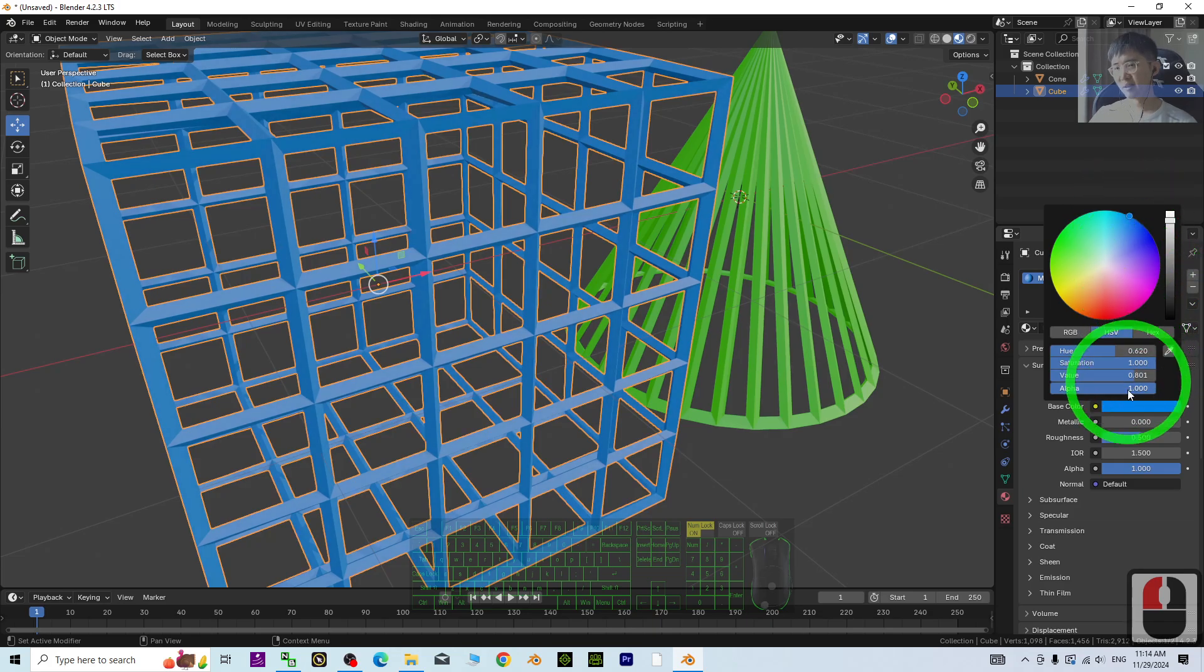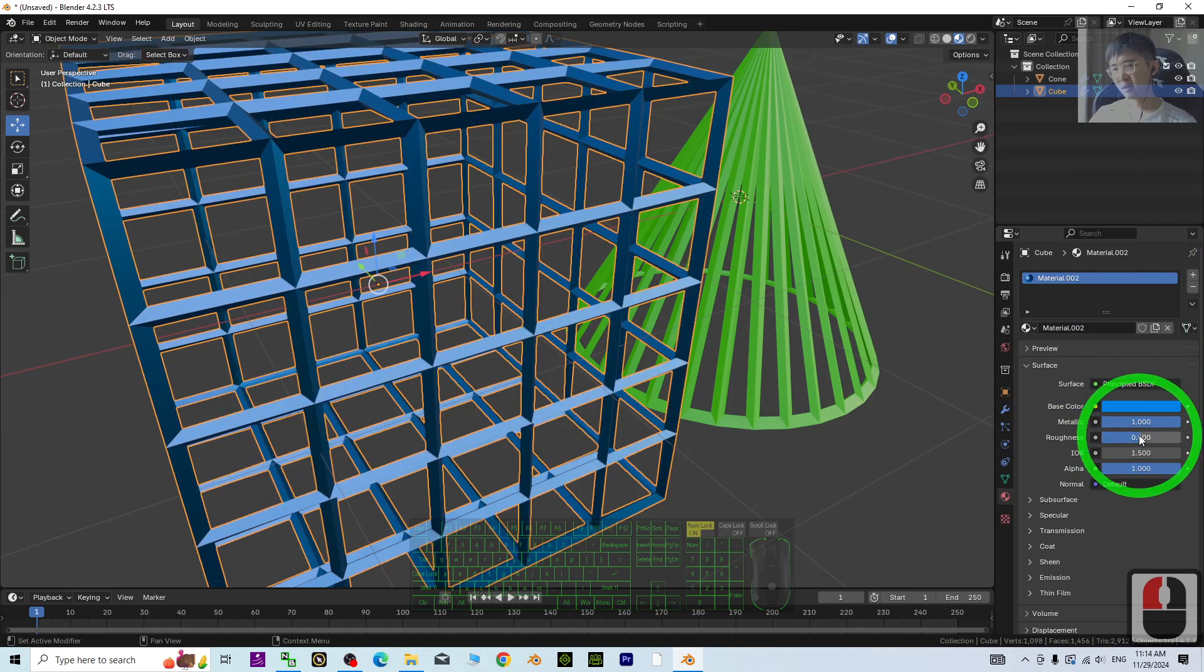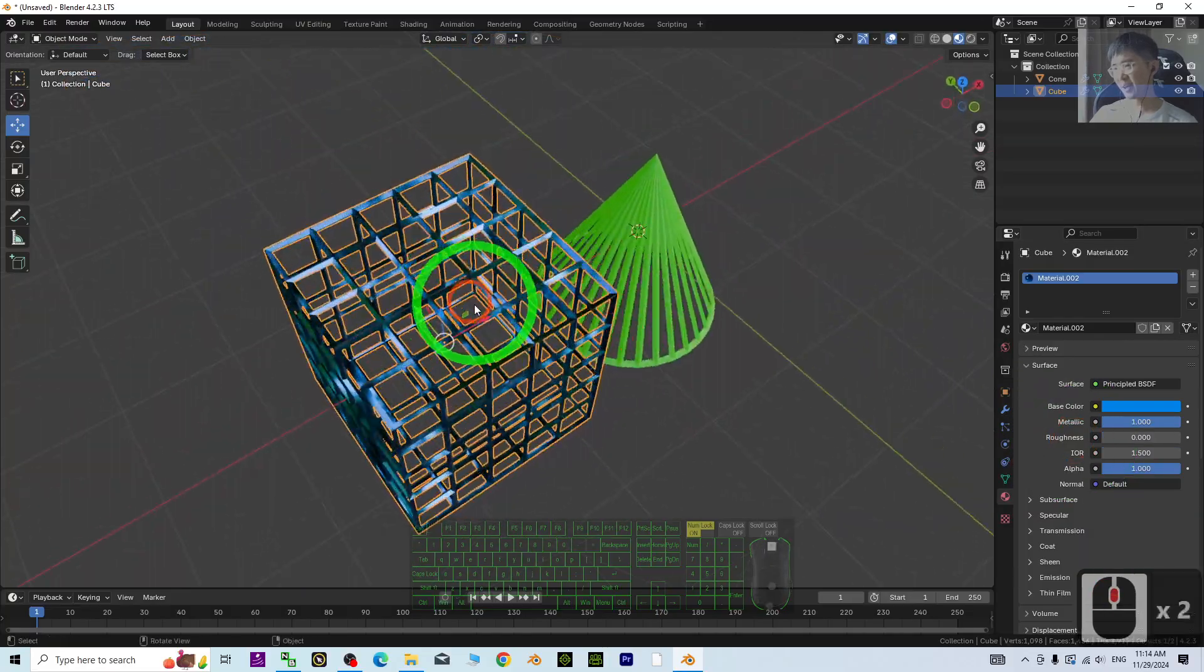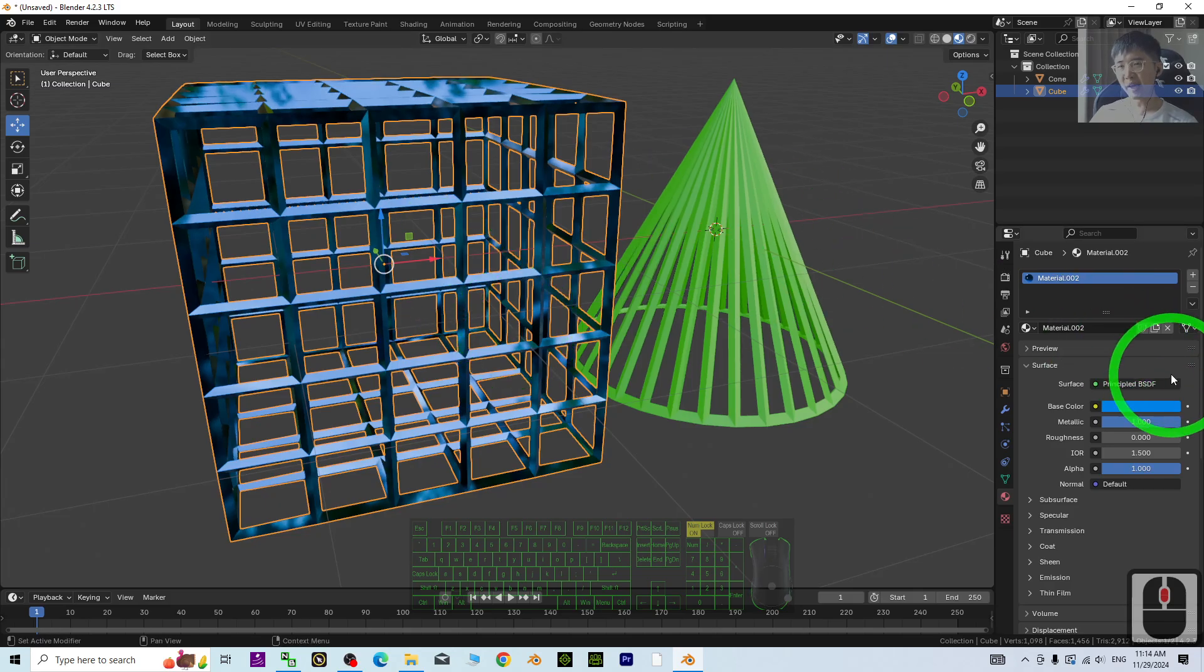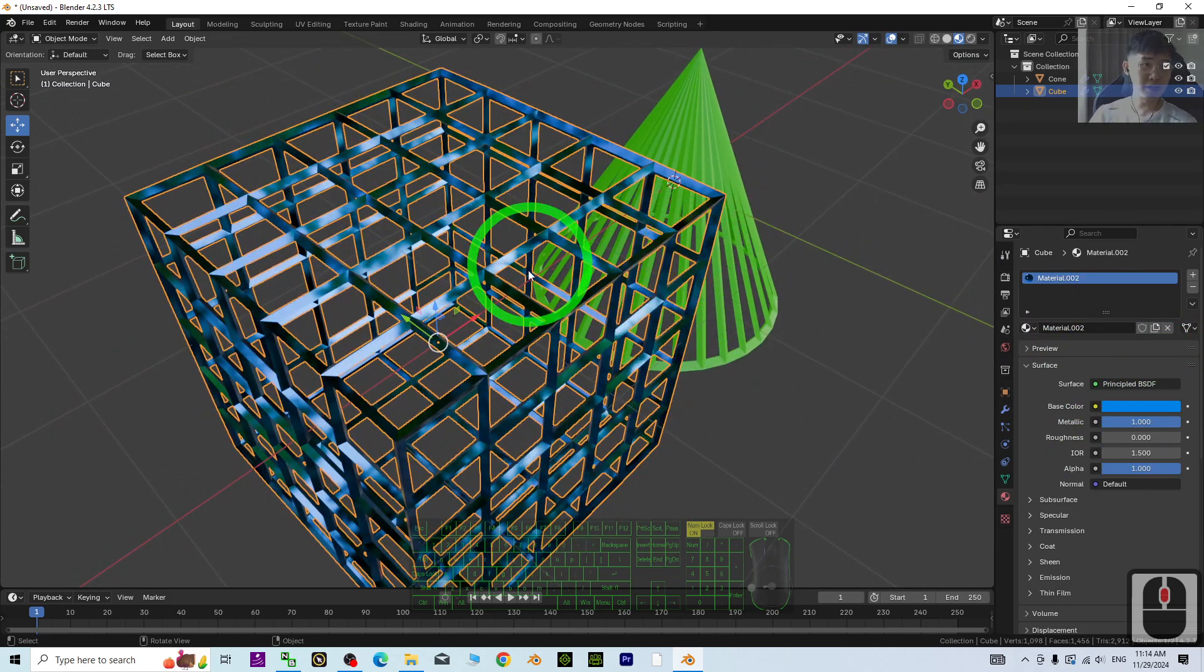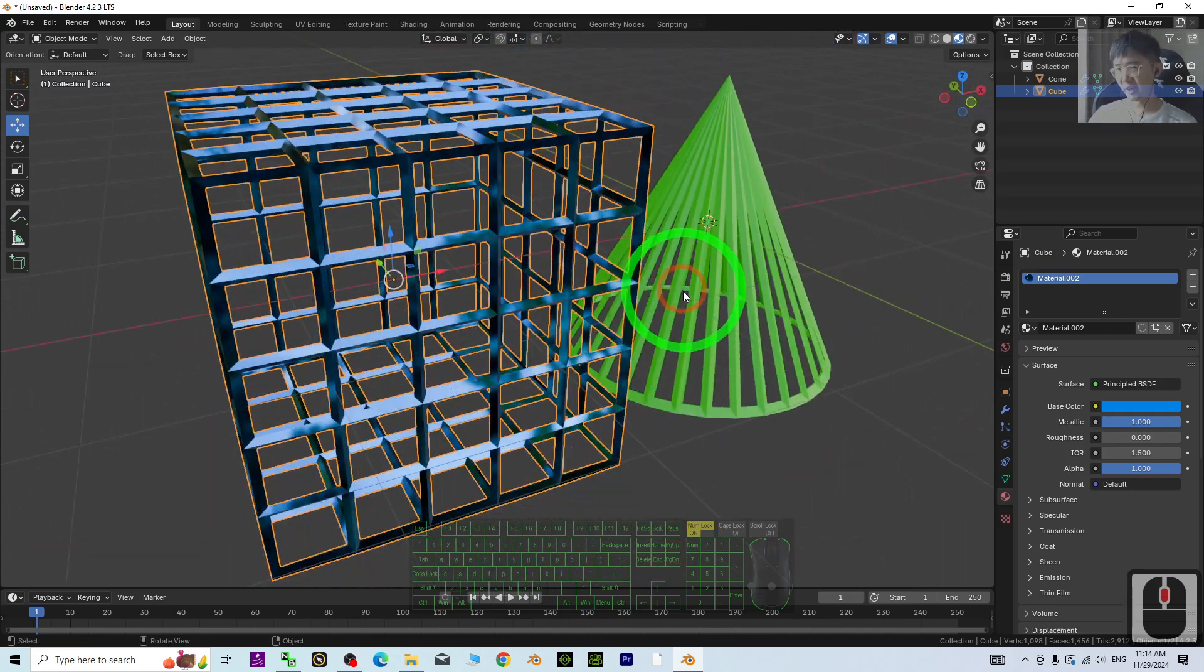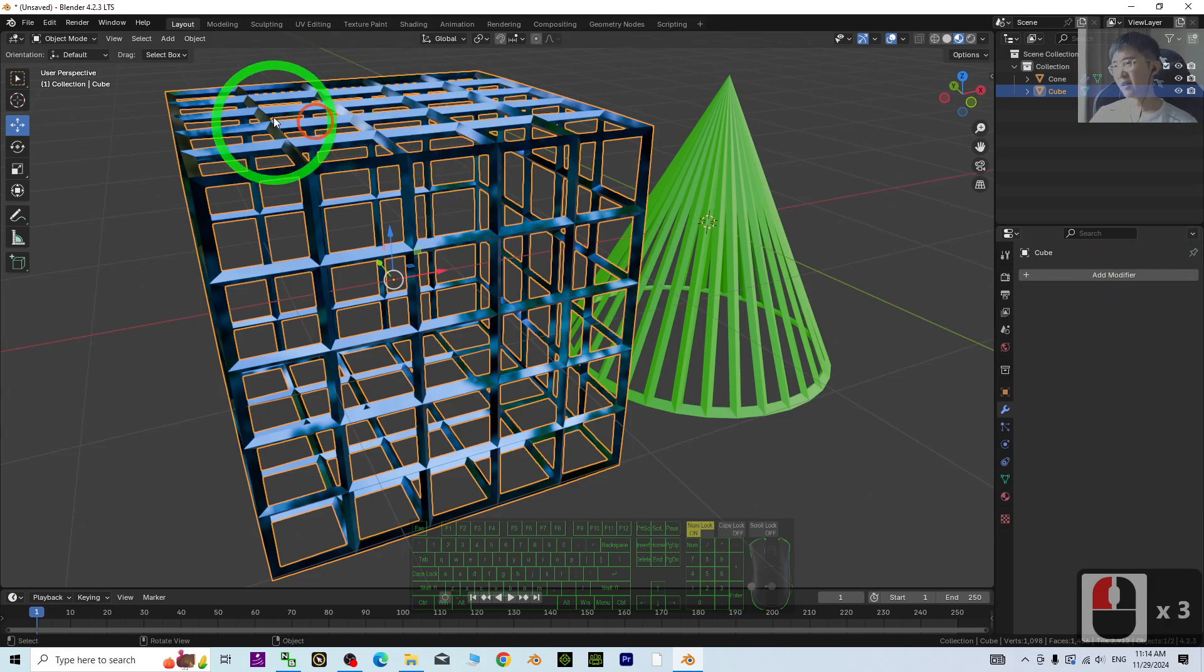Now it's already become a cage something like this. If you want to apply the modifier, it will directly generate the whole 3D model of the cage. Go to the modifier, click here, and apply.